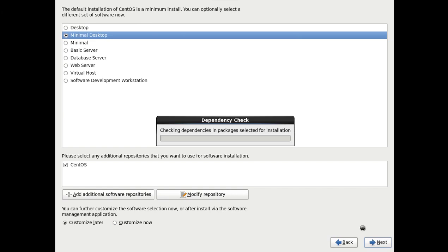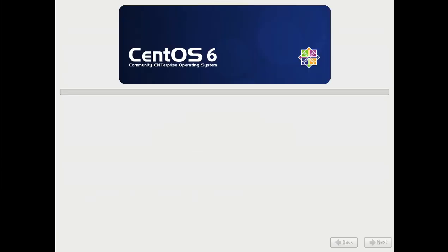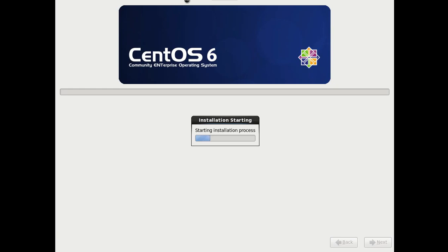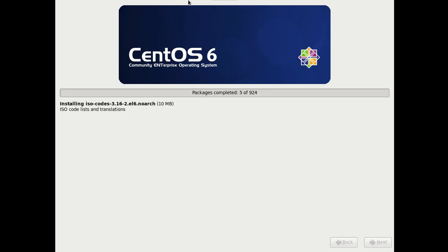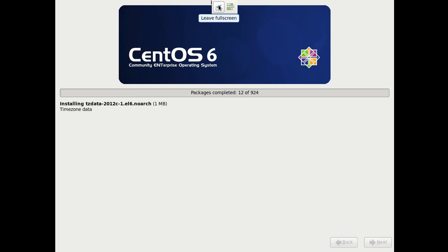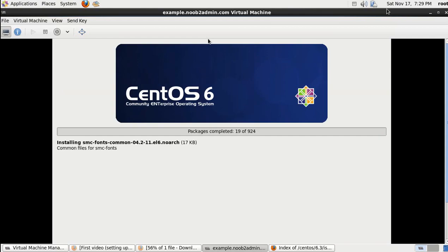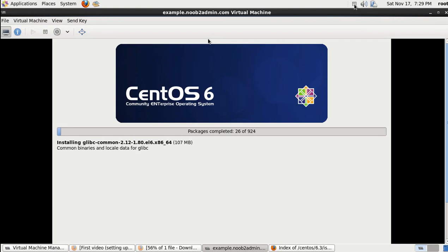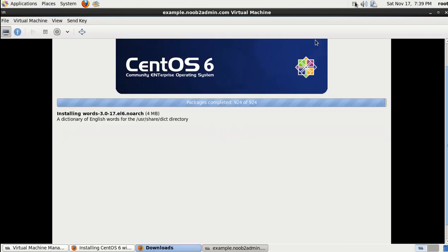And it's going to grab all the packages that need to be installed. And it's going to start the installation process. Depending on your computer, this should take probably about 15 minutes or so. So it's just basically grabbing all the packages. There's 924 of them. And it's installing Linux right now. So there is that. And we will, yeah, so let that go.